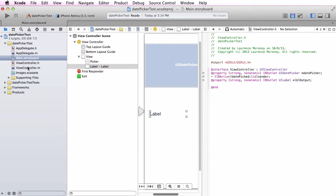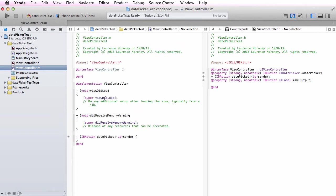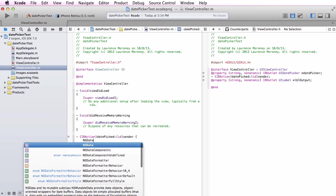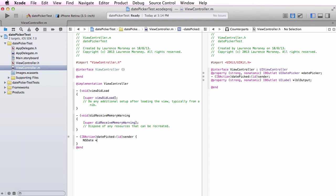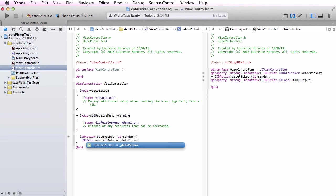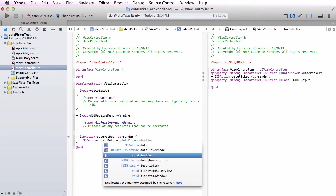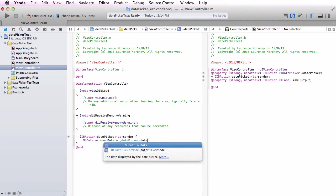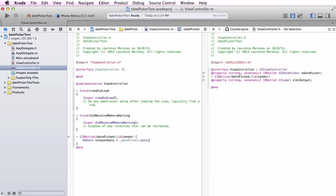I'm going to go to my viewcontroller.m and start coding. When I pick a date, I want to read the date from the date picker. I call my date picker and this returns something in the format of NSDate. NSDate is an object that contains date and time information. I'll call that chosenDate, and that's just the date picker dot date.